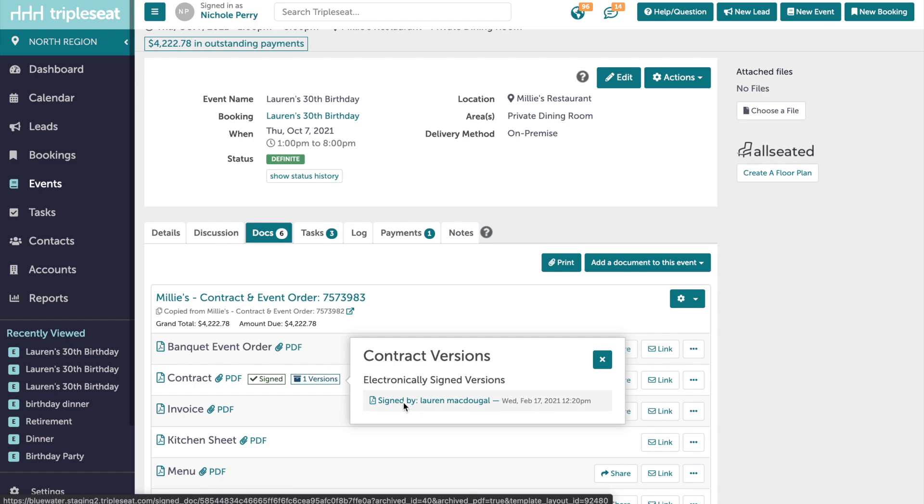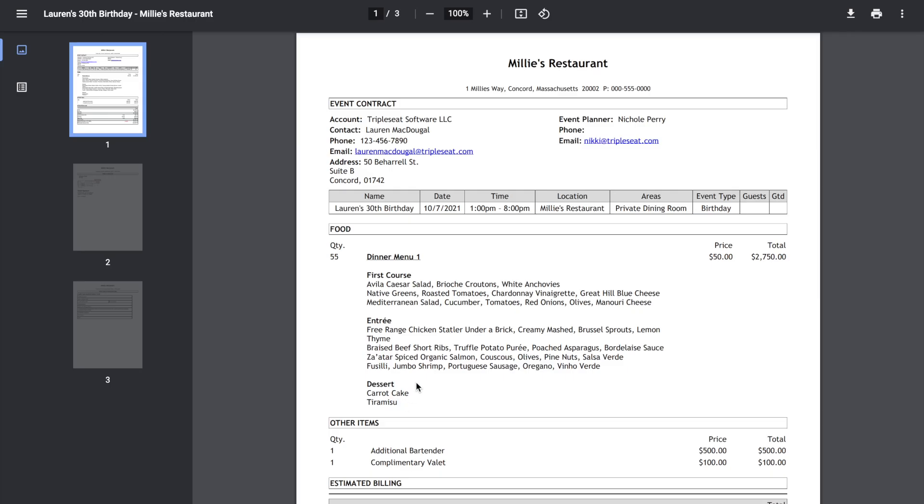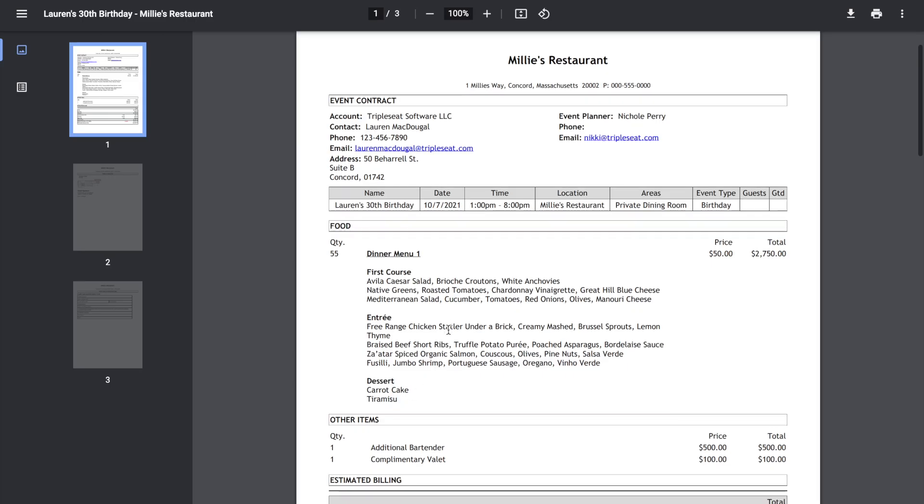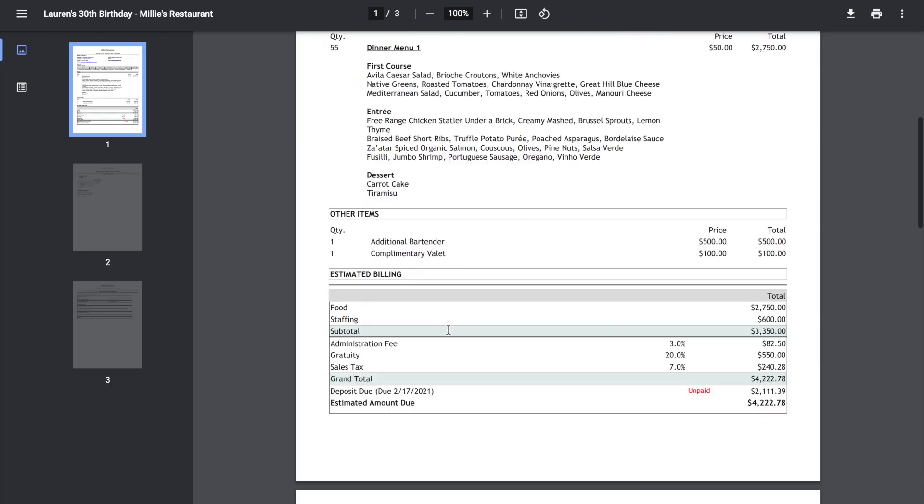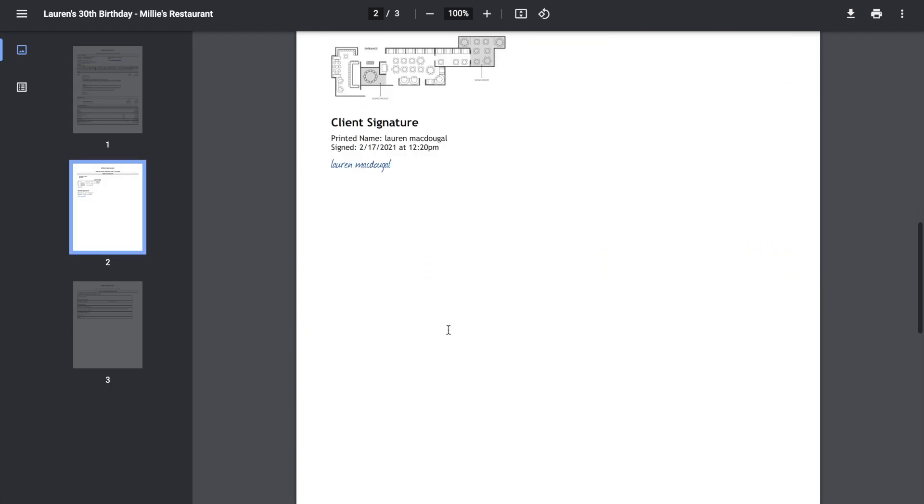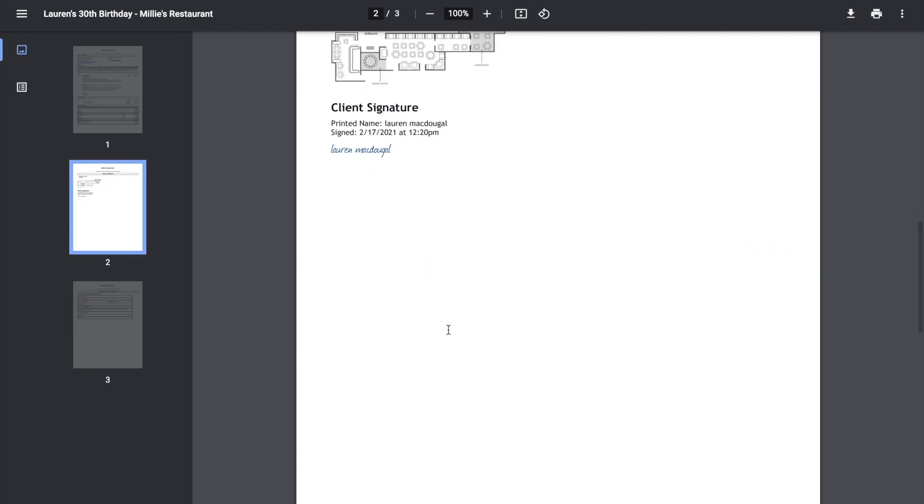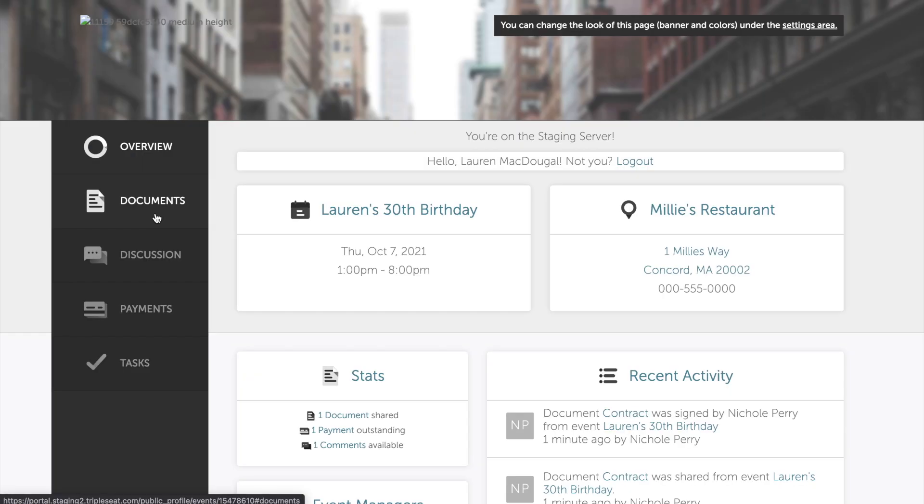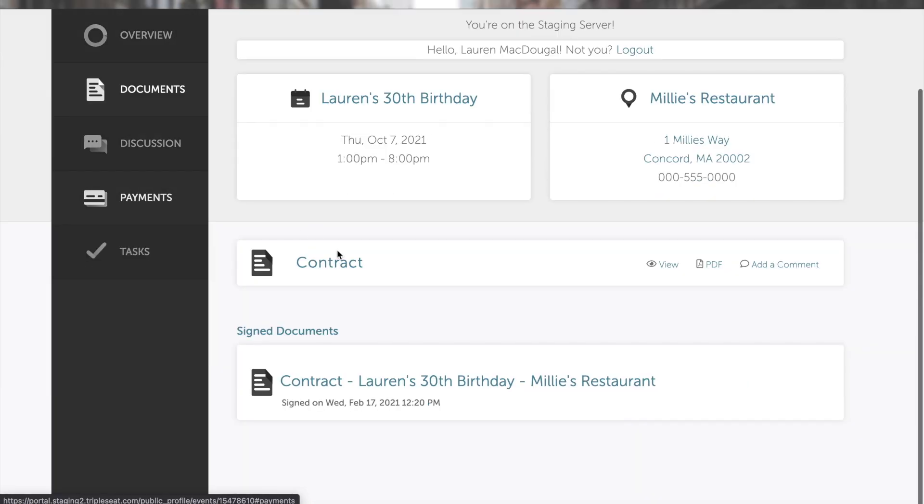Note that these saved copies of signed documents cannot be removed or deleted and will always show on this event. When we click into the saved copy, we're able to reference all of the details that they signed off on, and we can see their signature included with a timestamp. The customer has a saved copy of this contract saved to their guest portal as well.